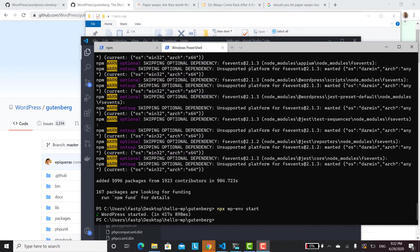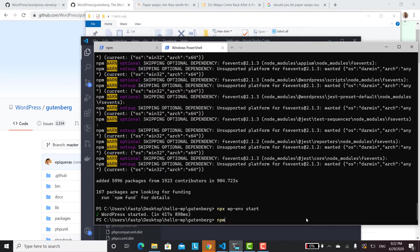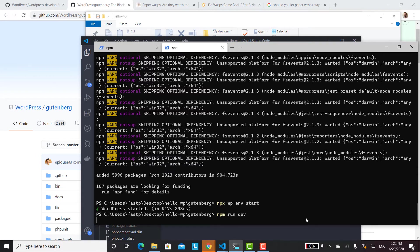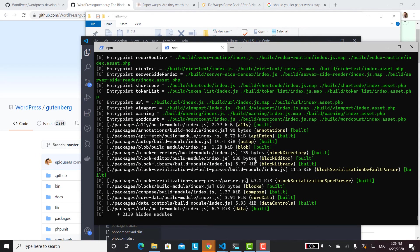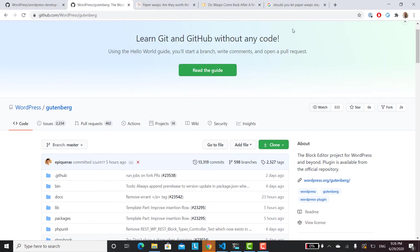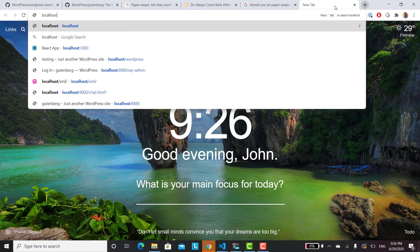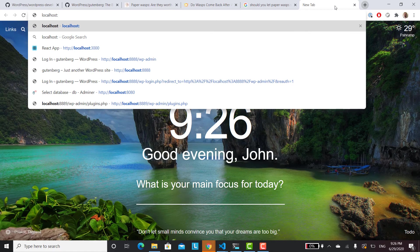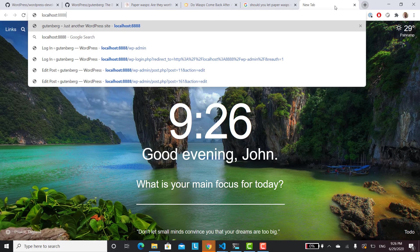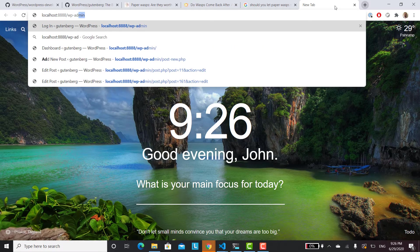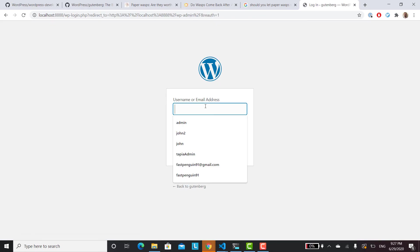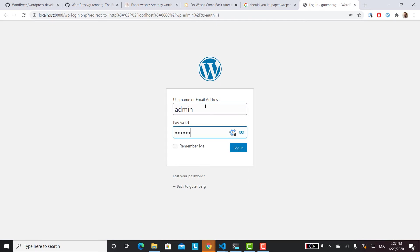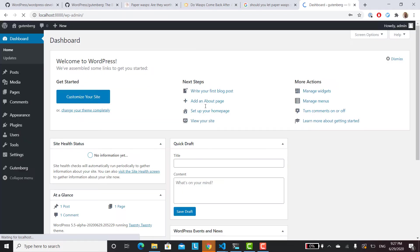And the last thing is to run npm run dev. And hopefully it'll work. And once that's done, we're ready to see if everything is working. So you can go to localhost port 8888, I believe, and wp-admin. And then admin and password for the credentials.